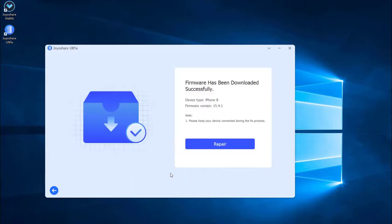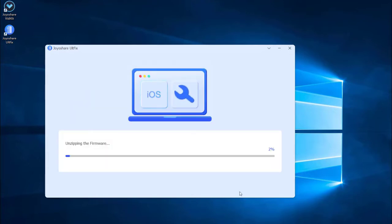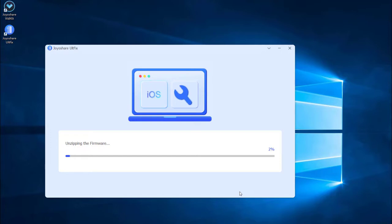Lastly, click the repair button. The downloaded firmware package will be unzipped and the program will start to fix your iPhone issue. A few minutes later the repairing process will finish and your iPhone will come back to normal.